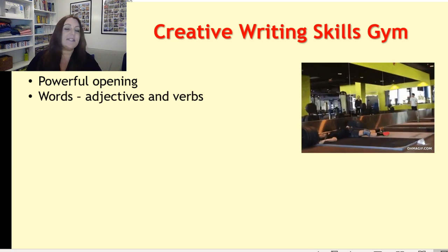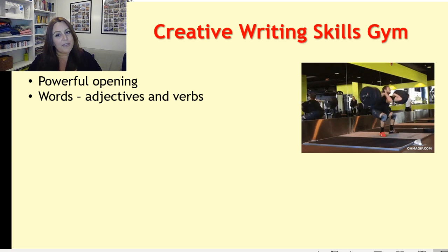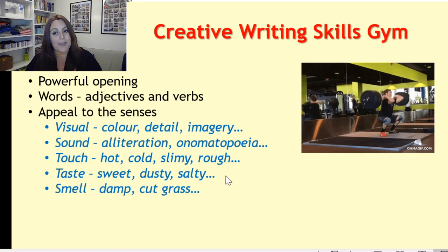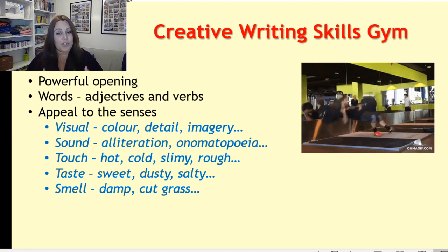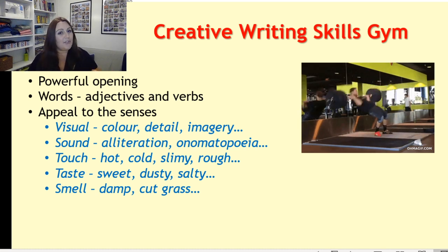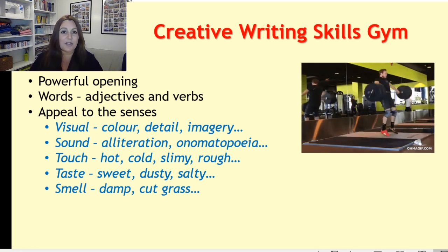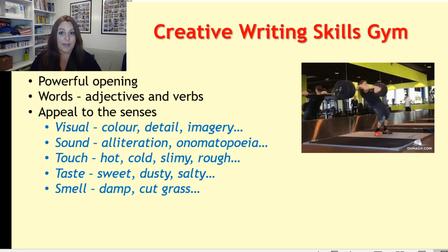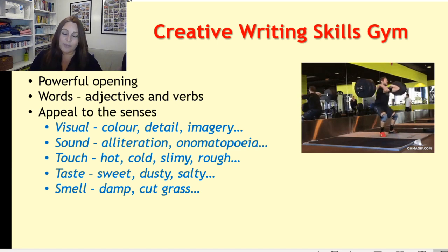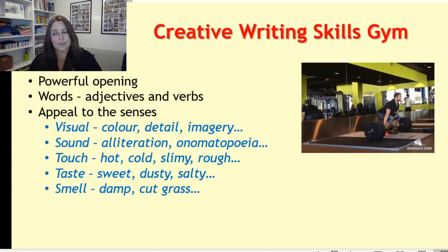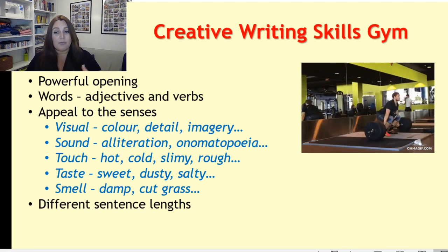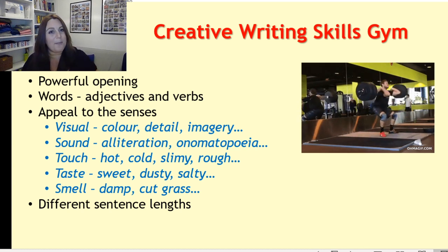Words are really important — adjectives and verbs. I really want you to be thinking about the best choice of adjectives and the best choice of verbs. And appeal to the senses: what can you see, what can you hear, what can you touch, what can you taste, what can you smell? If you don't do that, your reader is unable to imagine themselves in what you're describing. It's really important that you give them the senses so they're able to immerse themselves in your story. Writing using different sentence lengths is really important — this is where you put your compound sentences in.